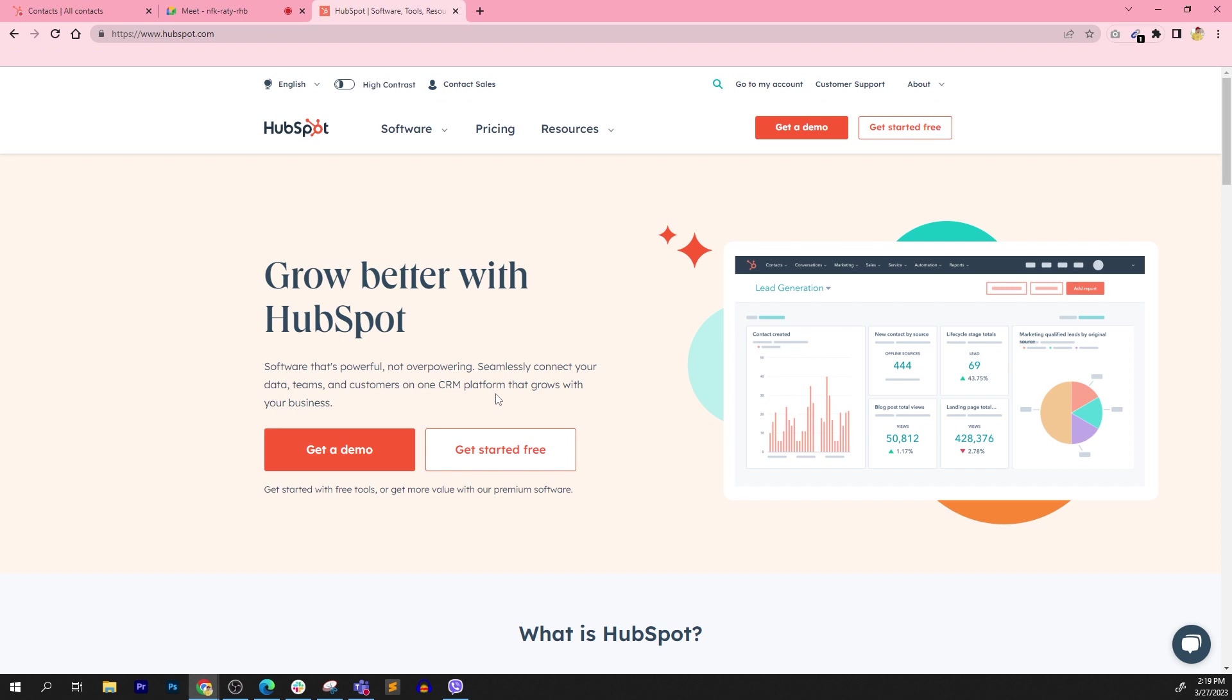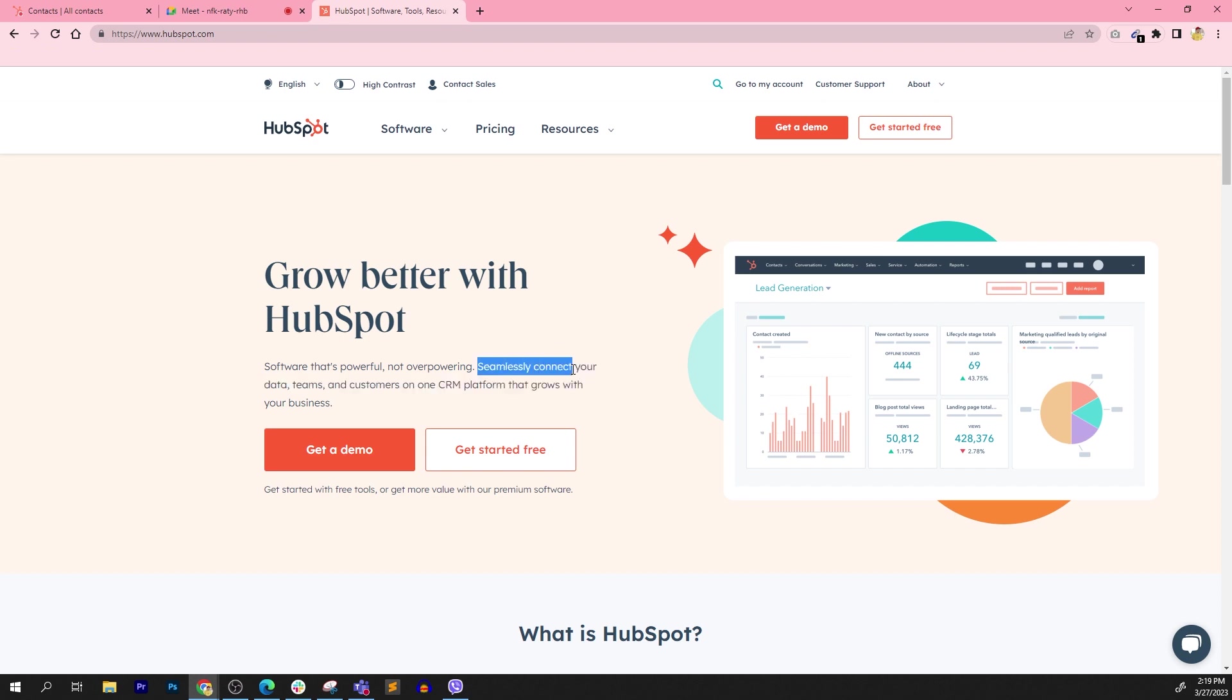One of the other important things to note here is seamlessly connect your data. Traditionally, sales have their own tools. Marketing have their own multiple different tools for digital marketing. And customer service have their own tools as well. And what HubSpot did is they put it in one place. They work together seamlessly.